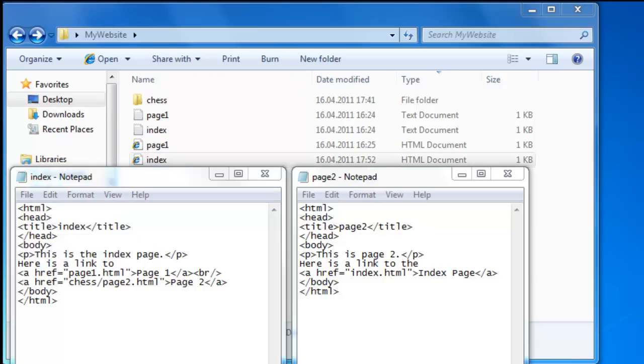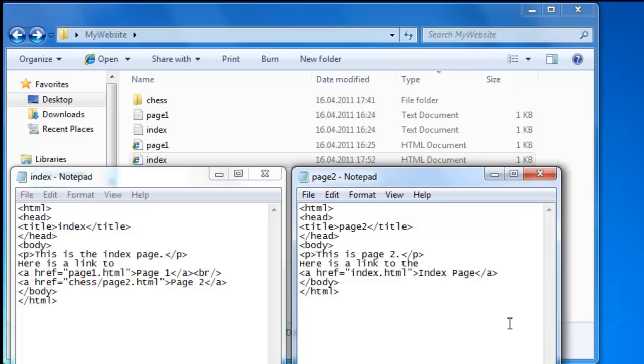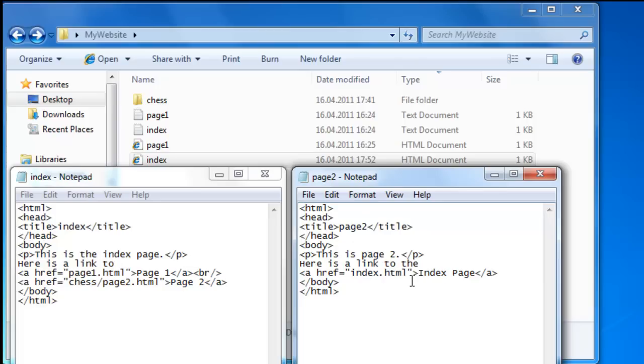Now we want to link back from page two to index. And the code to link back to a file in a directory above the directory which the current file is located, from chess to My Website, is dot dot slash.